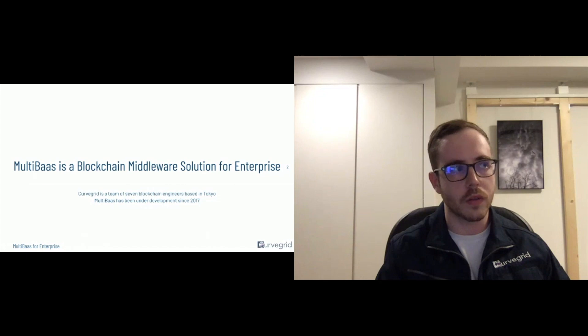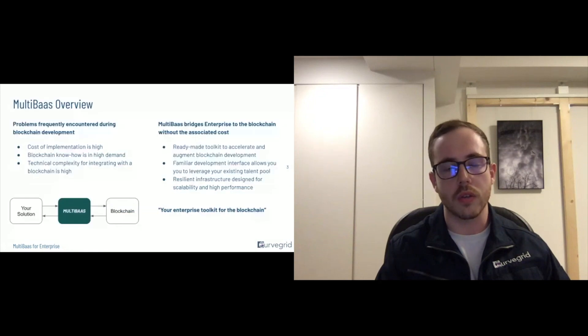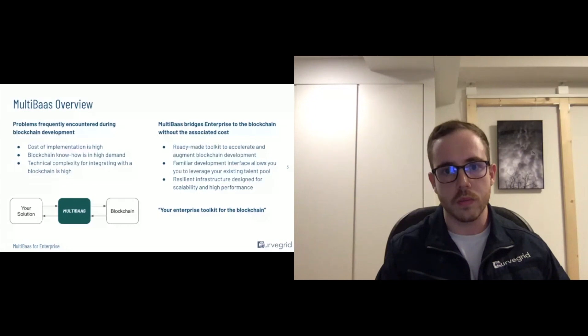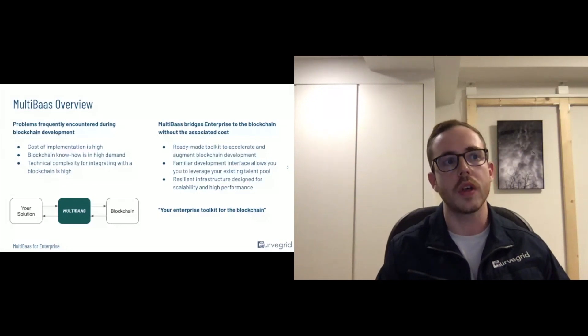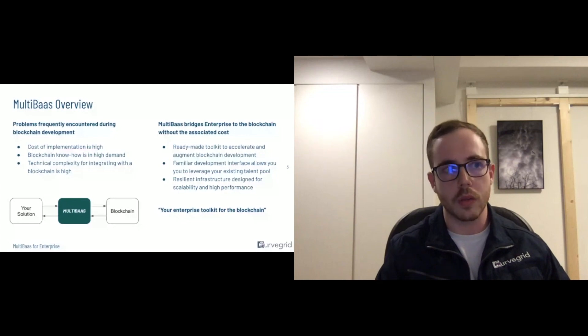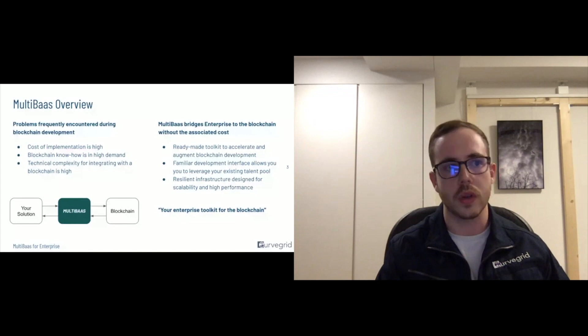A lot of the problems we face are a result of insufficient tooling, basically, not having the right tools for the job. And so we've created MultiBaas, which aims to bridge enterprise to the blockchain without the associated cost.